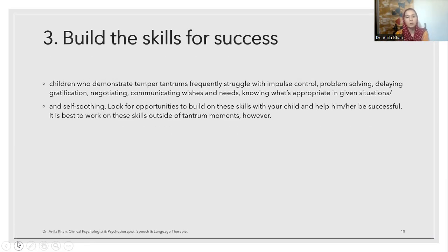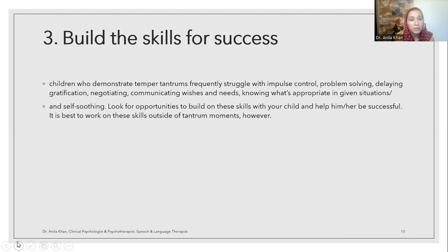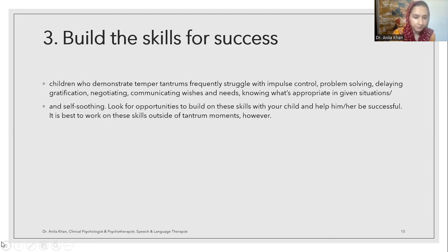Build skills for success. Children who demonstrate frequent temper tantrums often struggle with impulse control, problem solving, delaying gratification, negotiation, and communicating wants and needs. If you do not manage temper tantrums on time and do not help the child communicate wants and needs, the child will have issues with impulse control, problem solving, delaying gratification, negotiation, and social situations. You need to work with your child on these skills outside of the temper tantrum moment — when the child is calm. When the child is angry, they are out of listening range and cannot hear any reason.